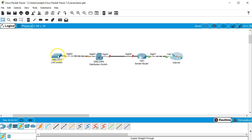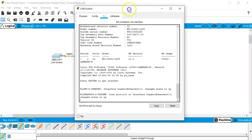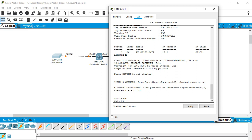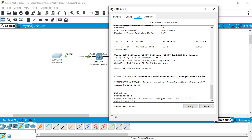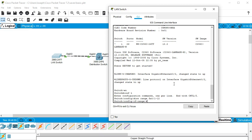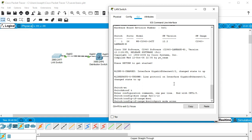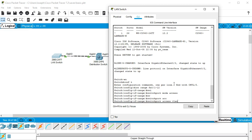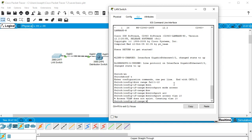First I'll configure the LAN switch. The first half of the switch is going to be VLAN 10 and the second half VLAN 20. I'll go into privilege mode and then configure terminal to enter global configuration mode. I'll do 'int range fa0/1-12' for the first half of the fast ethernet ports, set 'switchport mode access', and then 'switchport access vlan 10', which creates VLAN 10.